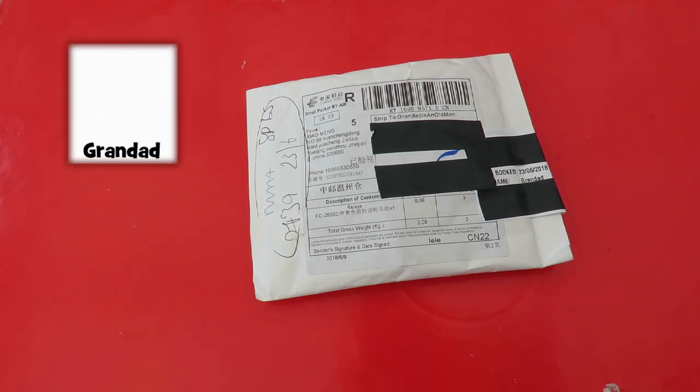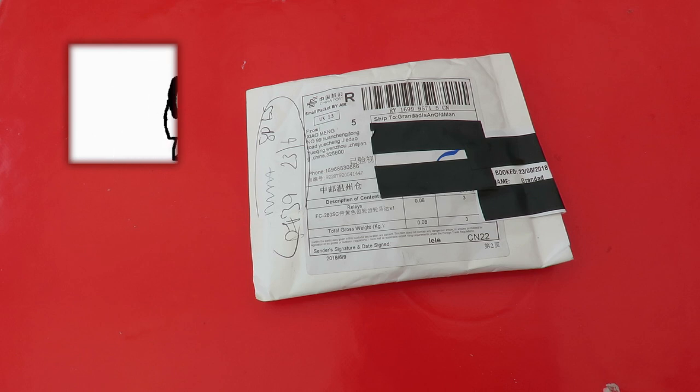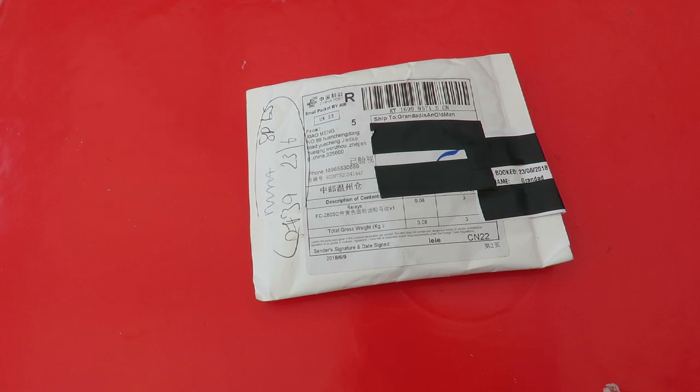Hi guys, the postman came yesterday but I wasn't in so he left a card and I had to go and collect my package today.